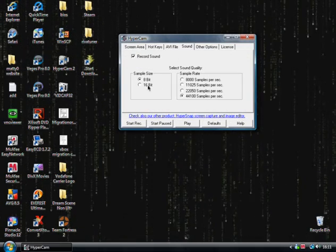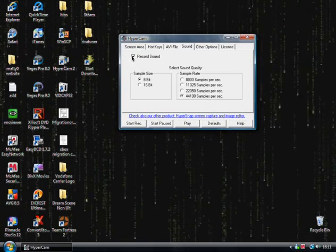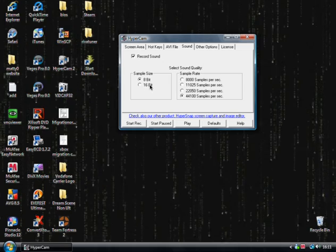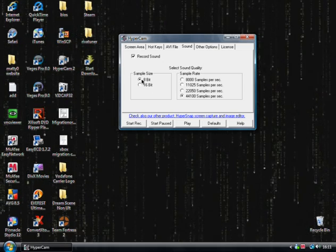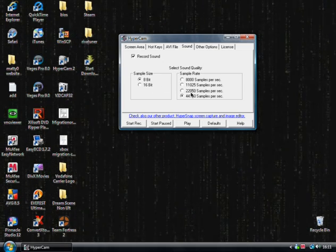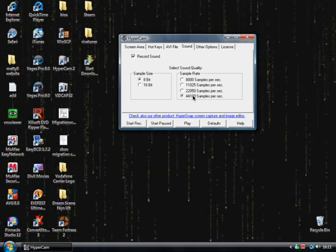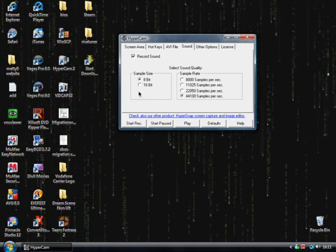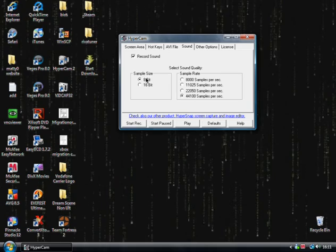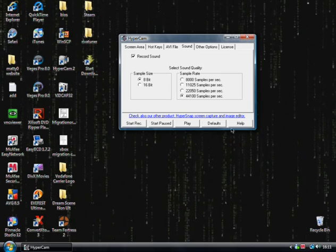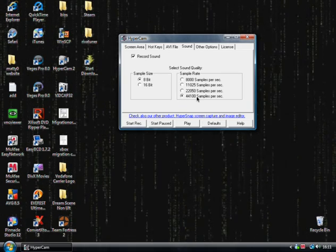And my sound kept going out of sync if I had it on 16-bit. So I've set it to 8-bit, and it now appears to be fine. So 8-bit, 44,100.